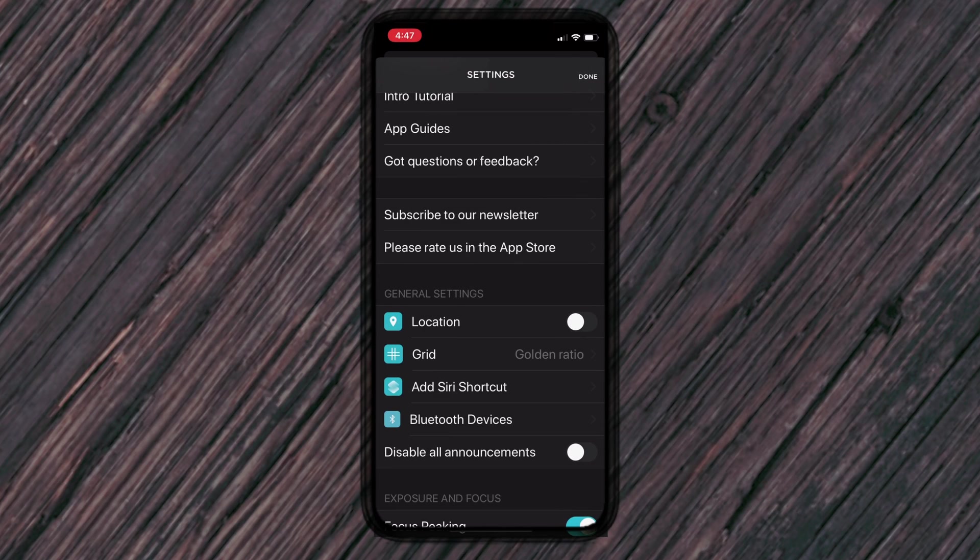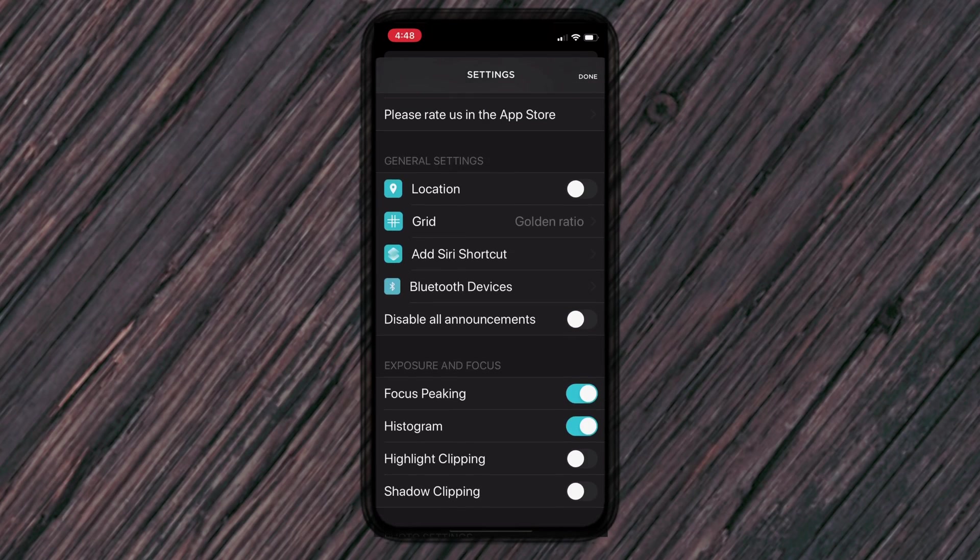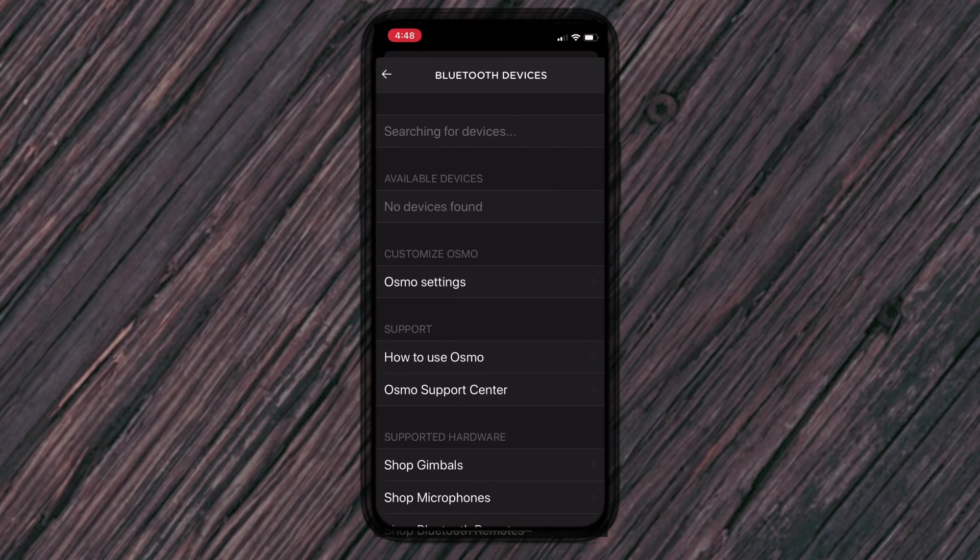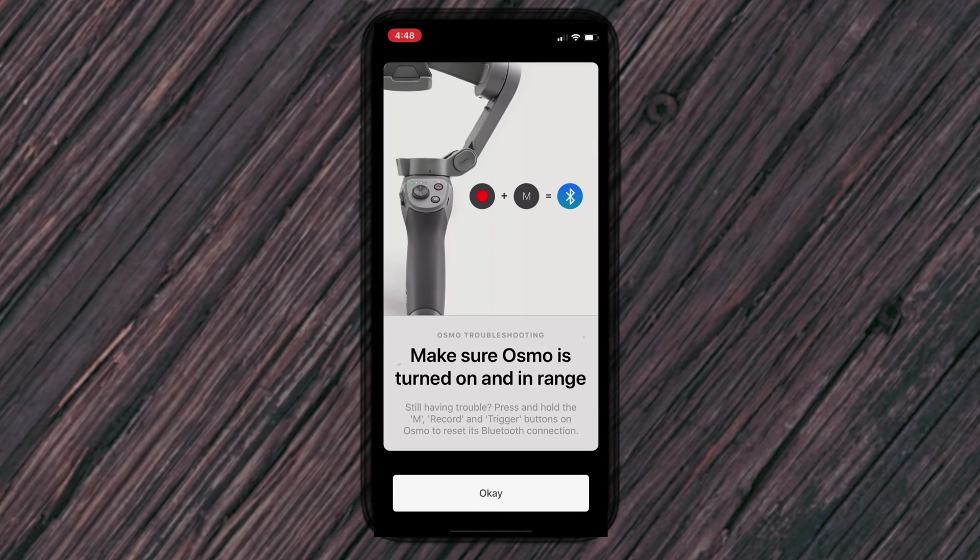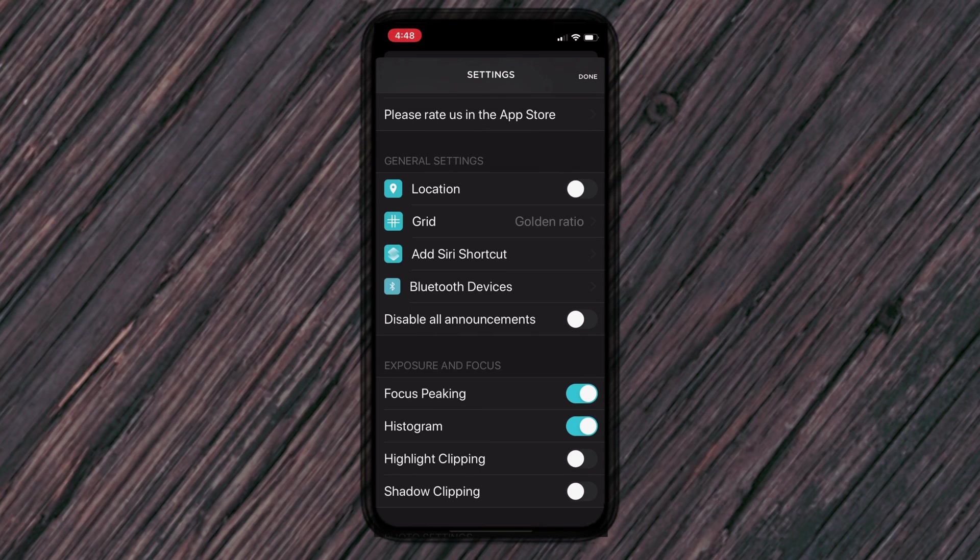And then also if you have some sort of Bluetooth headset, AirPods work as well, and you want to get a little bit better sound, go ahead and click into the Bluetooth devices and you should pop up in here. If you have one available, you can also control an Osmo tripod with its app as well through this. So if you have one of those, like a gimbal, you can connect that as well. It looks like that. Anyway, let's go back.